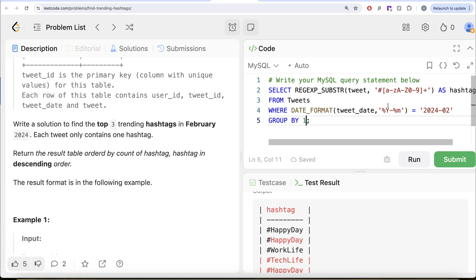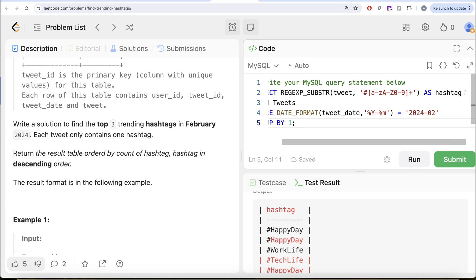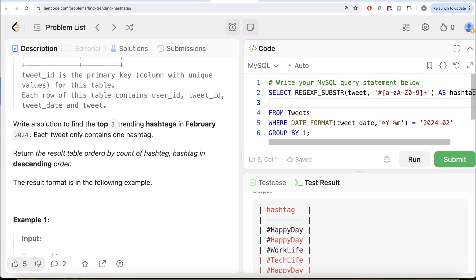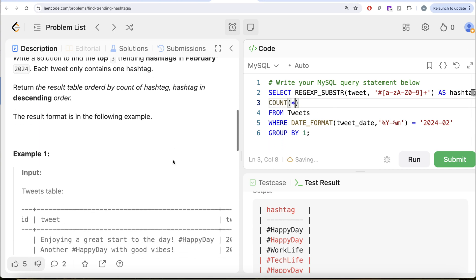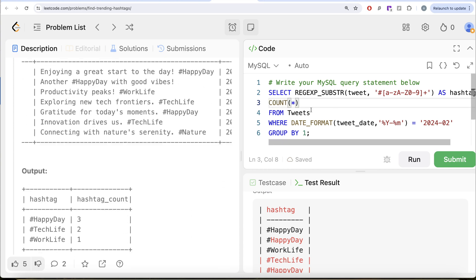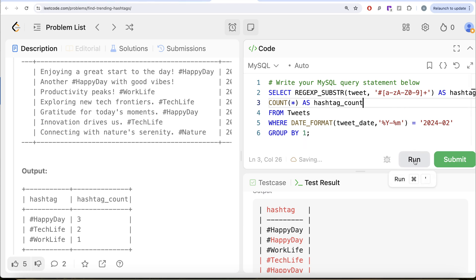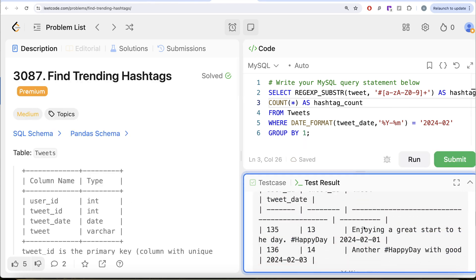So after hashtag, we need to count as well. So basically count star is going to give you these are the counts of hashtag. Let me just alias this and demonstrate this. So as hashtag_count, let me just run this. Let's care about ordering and everything else later.